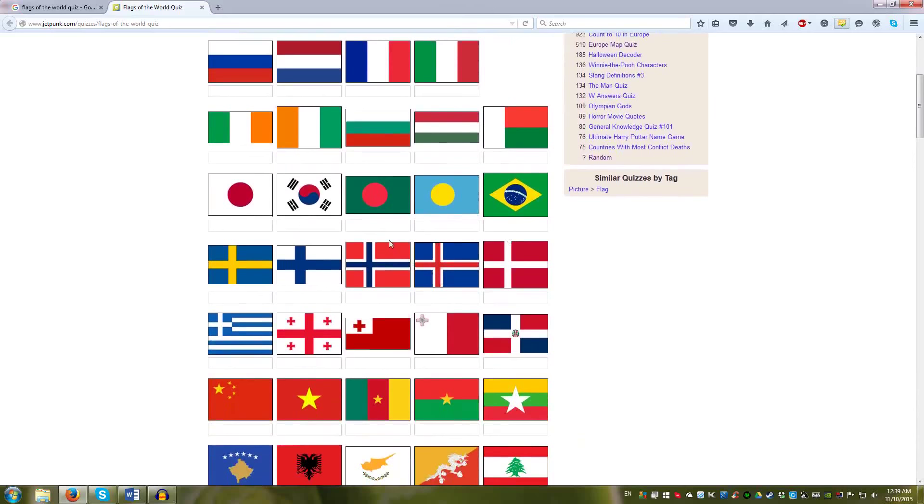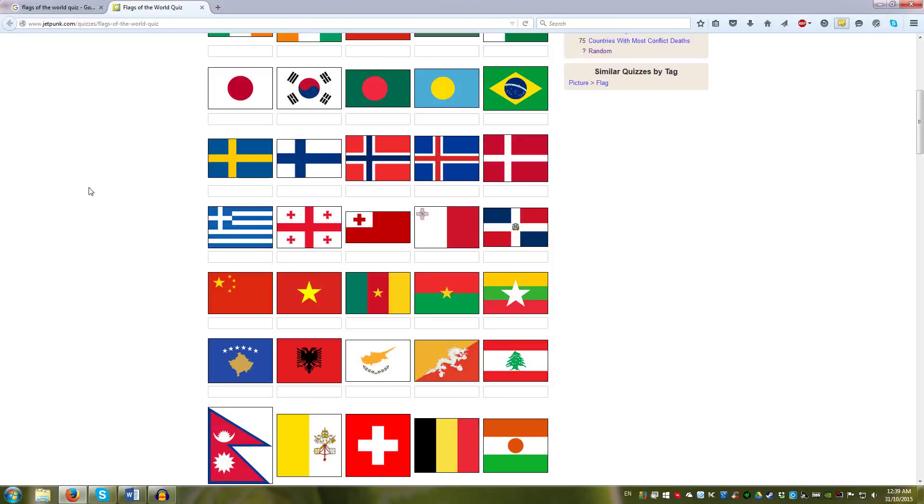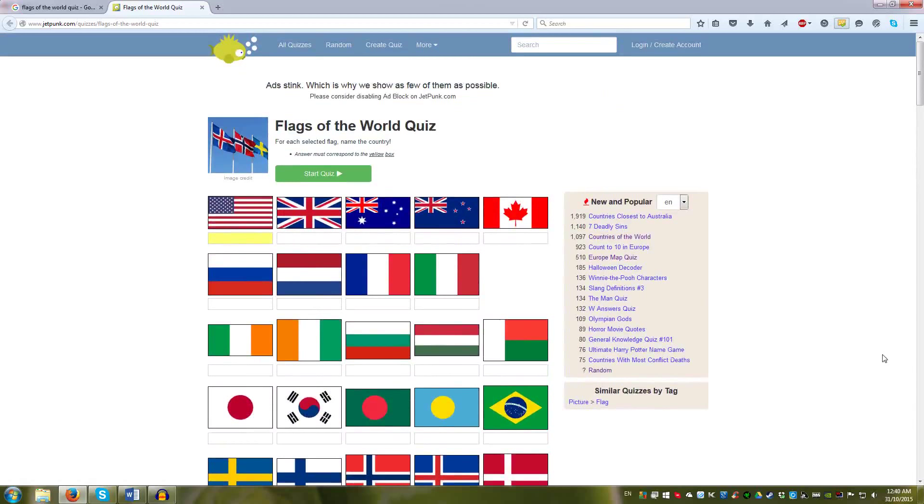I think the flags in this quiz are better. They have the right size and proportions and the right colors, whereas the one in Sporkle has very confusing dimensions and colors.